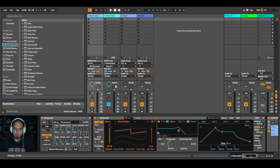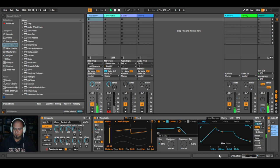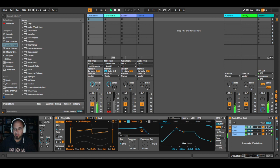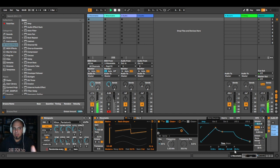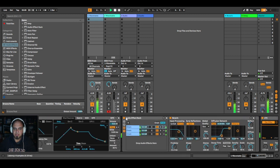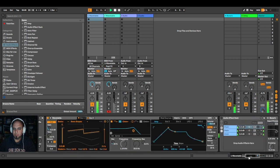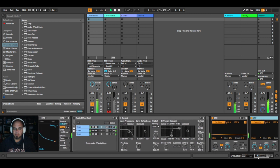So this is the pad — long attack, long release. The tempo is very, very slow: 20 BPM. Minor pentatonic scale — sounds nice. But let's listen to it without any effects. These are just long notes, sometimes colliding.